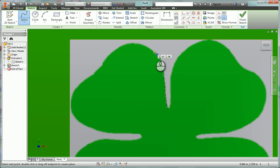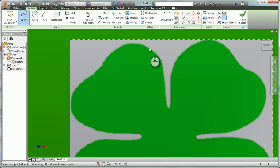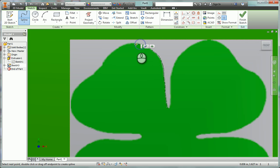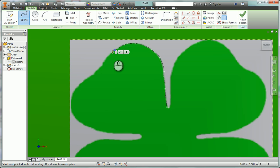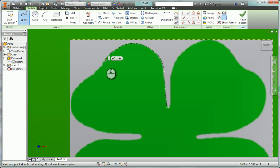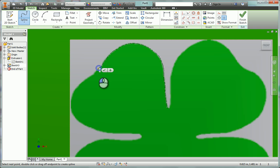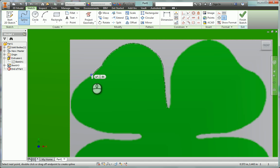And so when you're going around curves especially, you'll probably want to do a lot less points as you're going through. So as you can imagine, this can take a long time. So I'm going to pause the movie for a little while while I'm finishing this up. And then I'll come back when we're ready to go again.